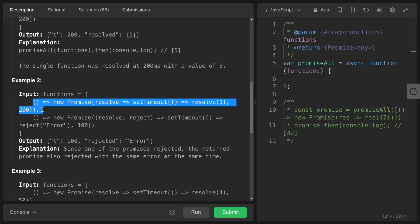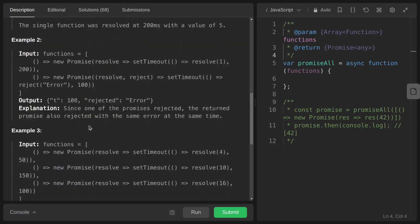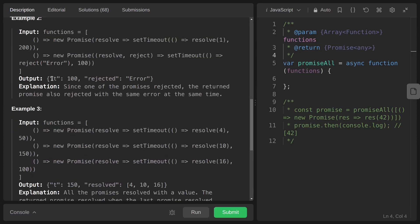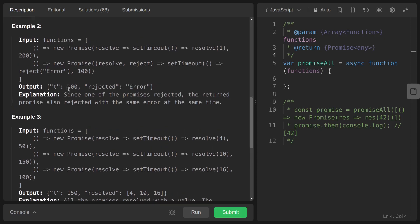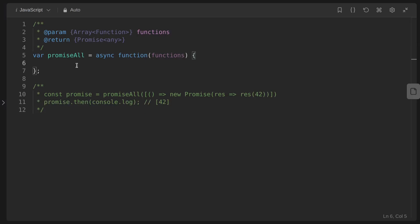In the second example, we have two promises: the first resolves after 200 milliseconds with value 1, and the second rejects with an error after 100 milliseconds. Since one is resolving and the other is rejecting, the final answer will be the error — the rejection reason.